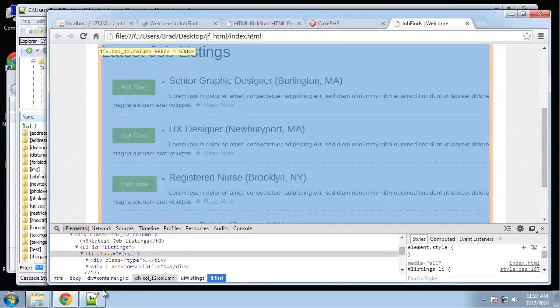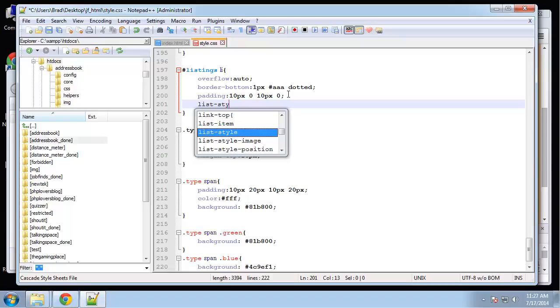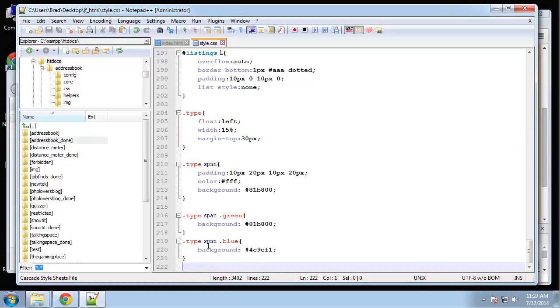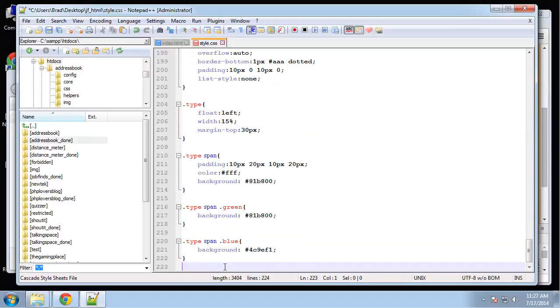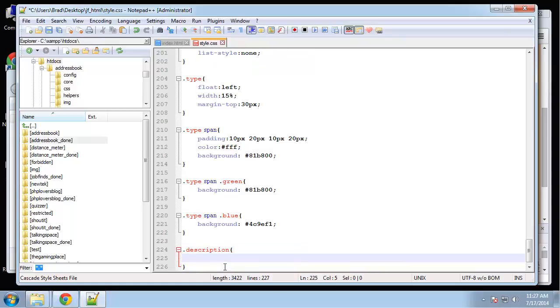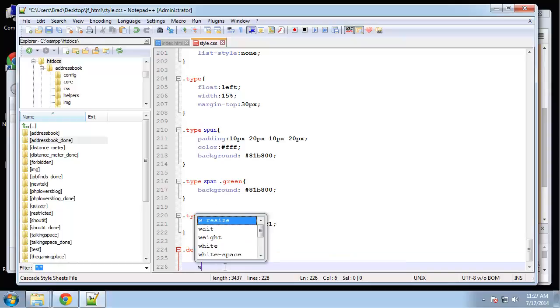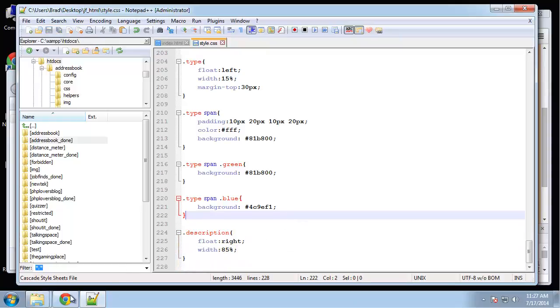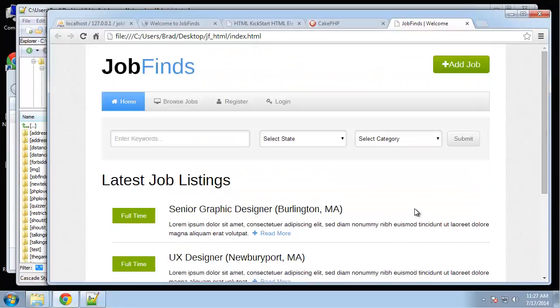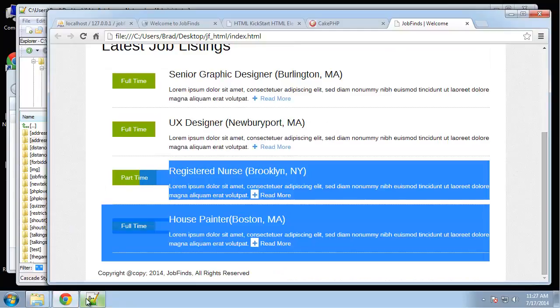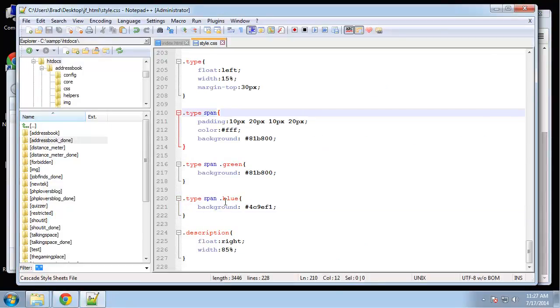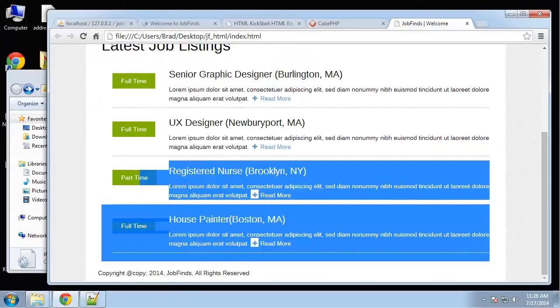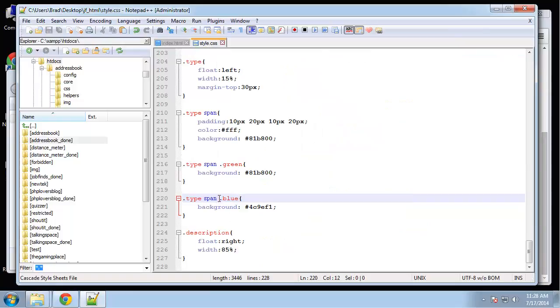That looks good. I don't want these bullets here, so let's go back to the list item and say list style none. Now the description, which is the text to the right, we want to float right and give it a width of 85 percent. That looks really good. Part-time should have a blue box. Oh, span class blue, so we need to just push this over.